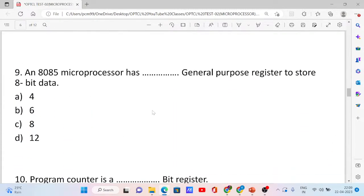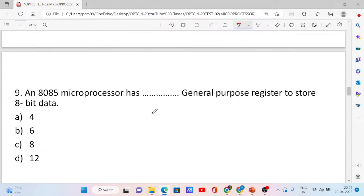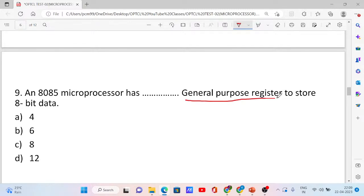Next, question number 9. The 8085 microprocessor has dash general purpose registers to store 8-bit data. The correct answer is option B: 6.